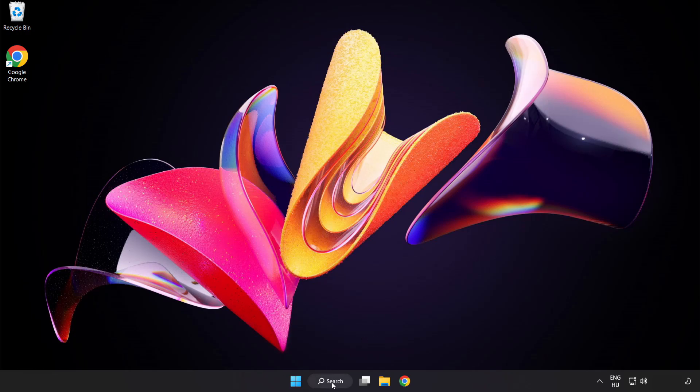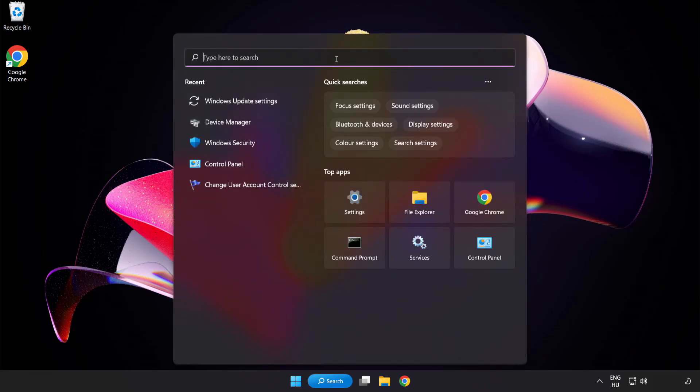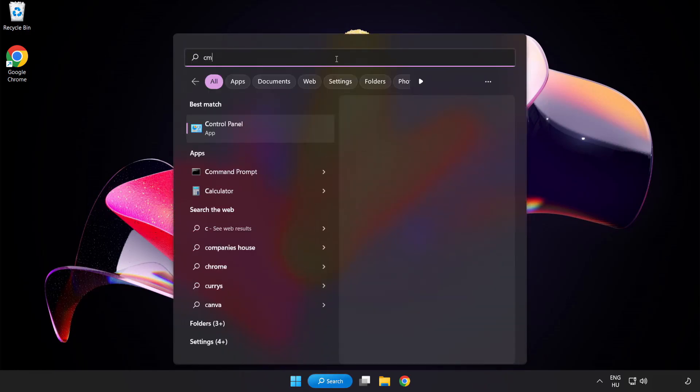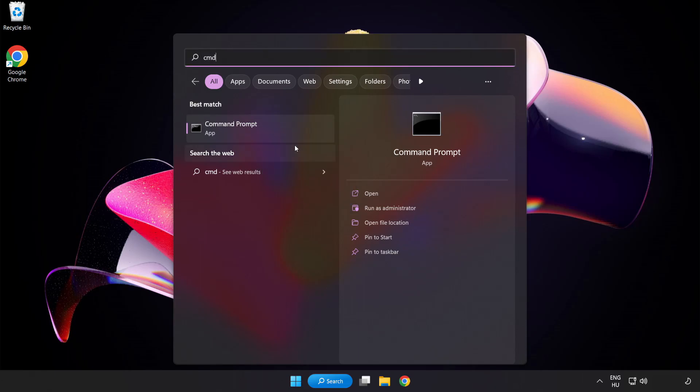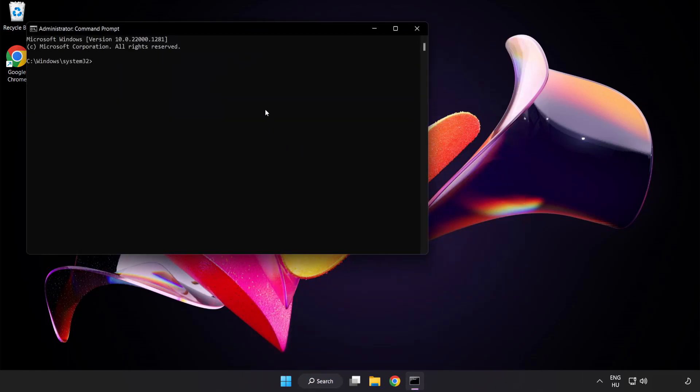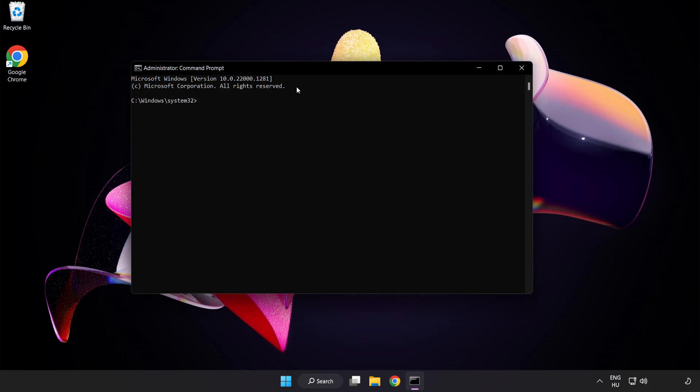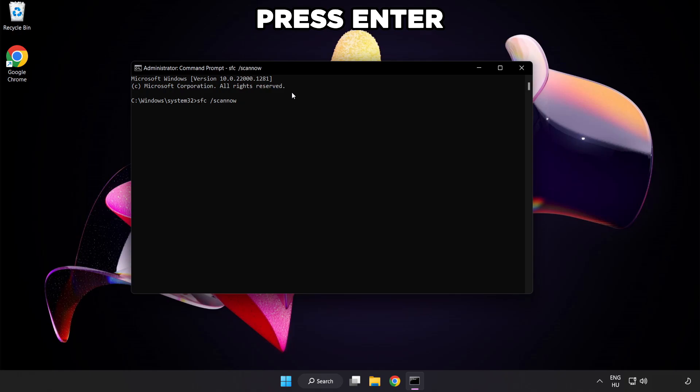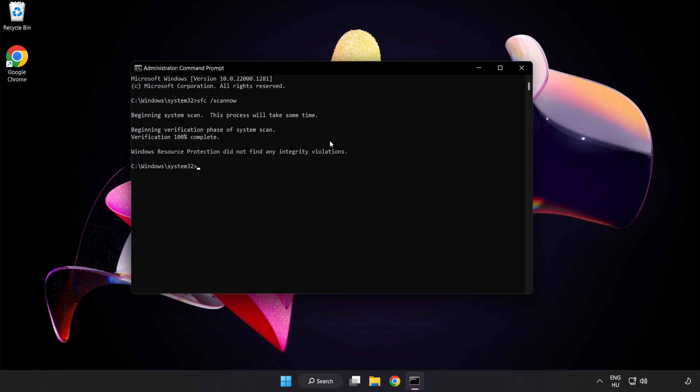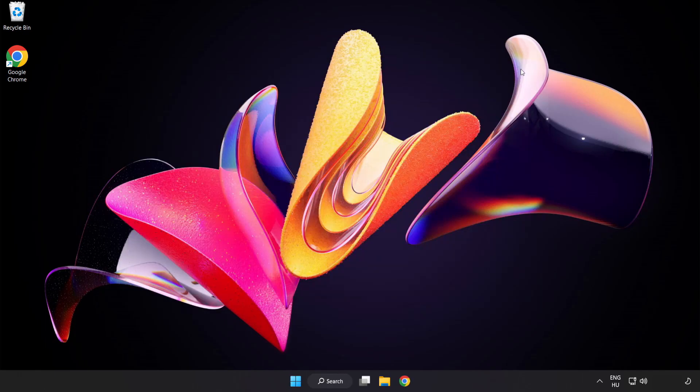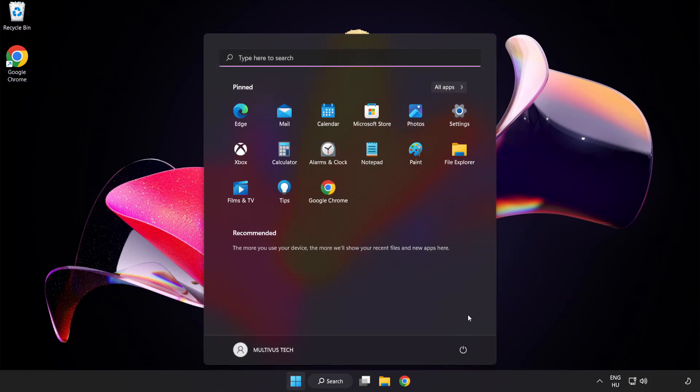Click search bar and type CMD. Right-click command prompt and click run as administrator. Type SFC scan now. Wait. After completed close window. And restart your PC.